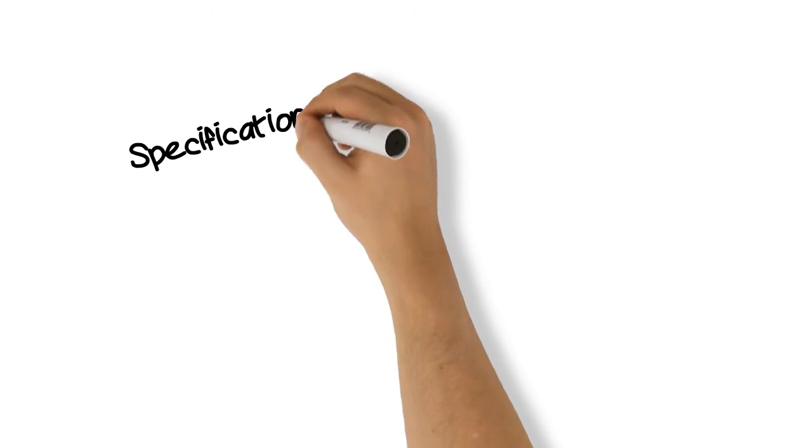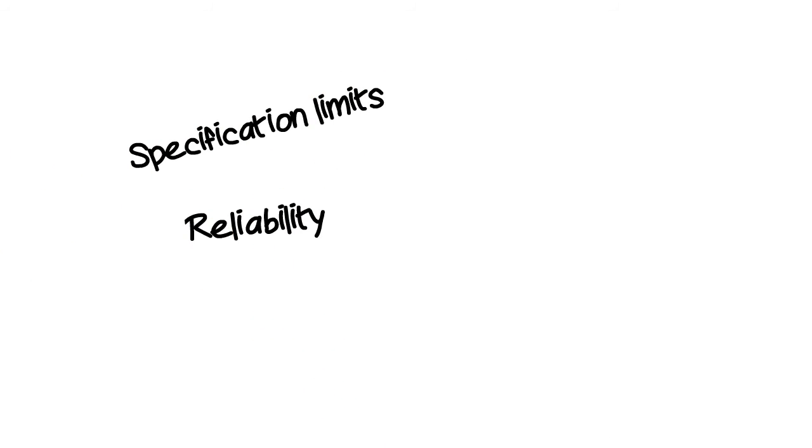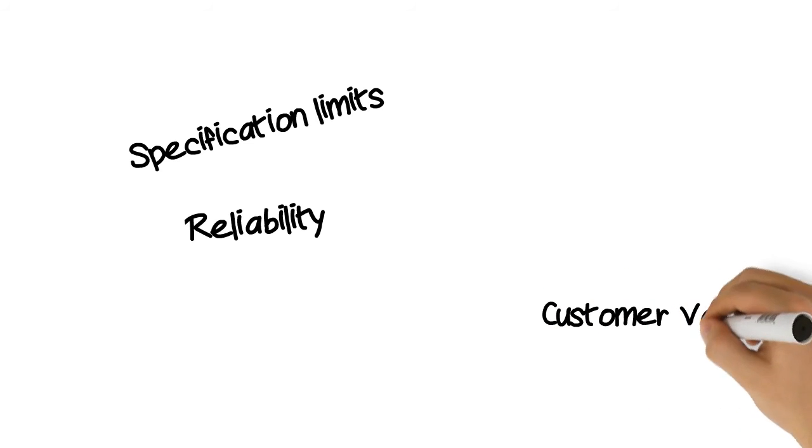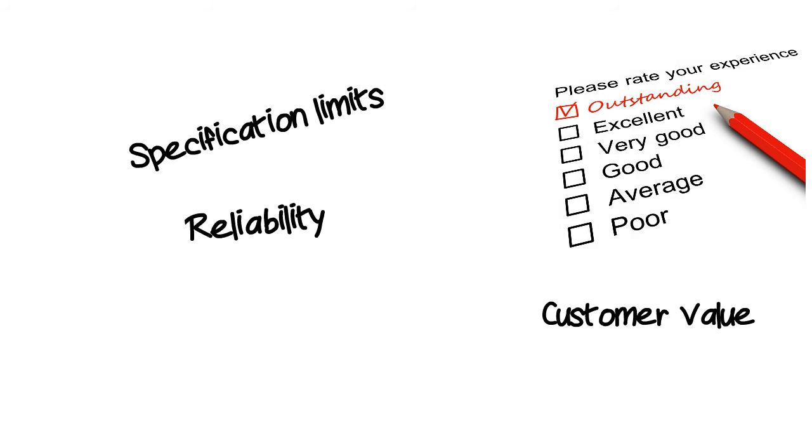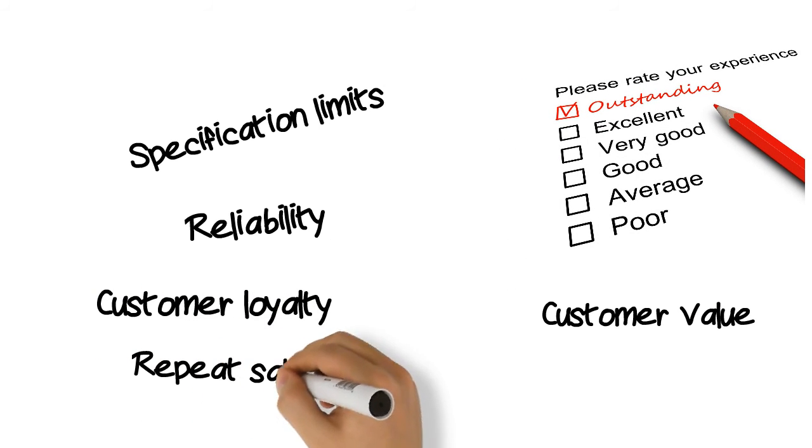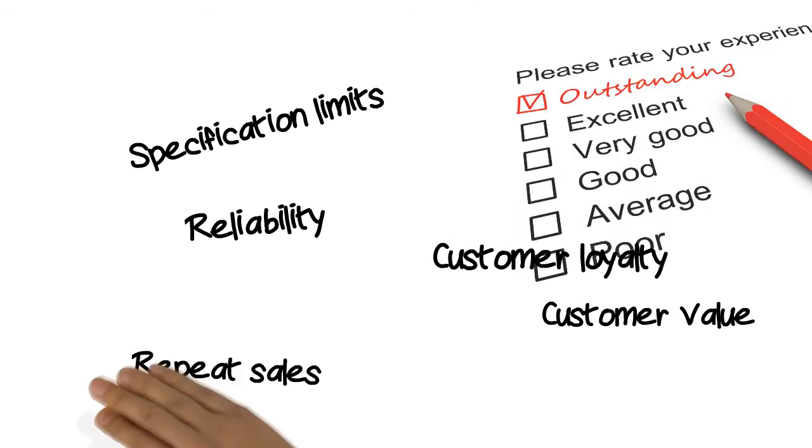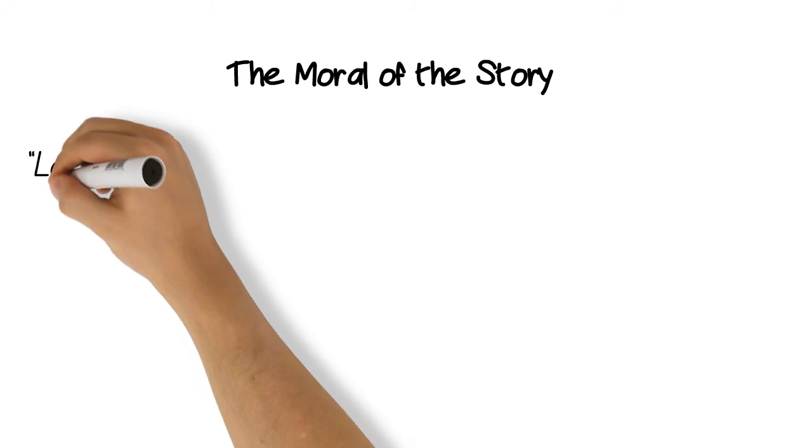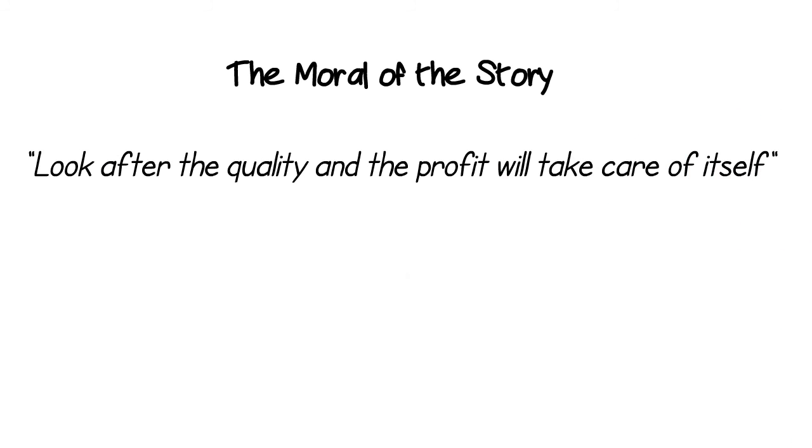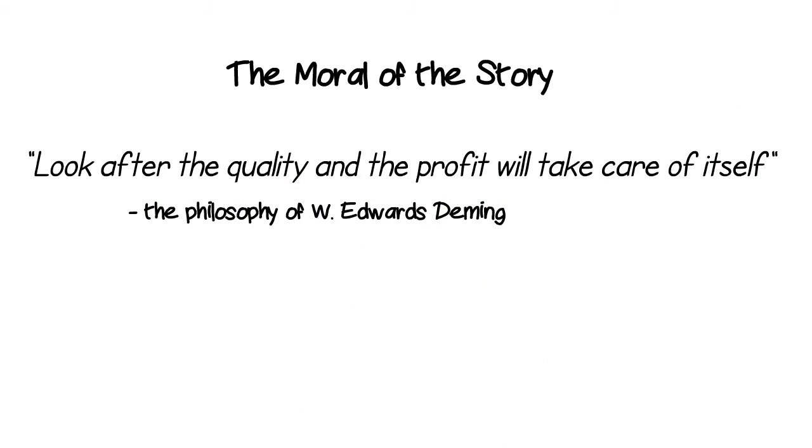The other side of this coin is that a quality improvement in production can be expected to translate into an improvement in the reliability and other quality attributes of the finished product. That should have a positive knock-on effect on enhanced customer satisfaction, which in turn creates returning customers and repeat sales out of once-off customers. The moral of the story: look after the quality and the profit will take care of itself.